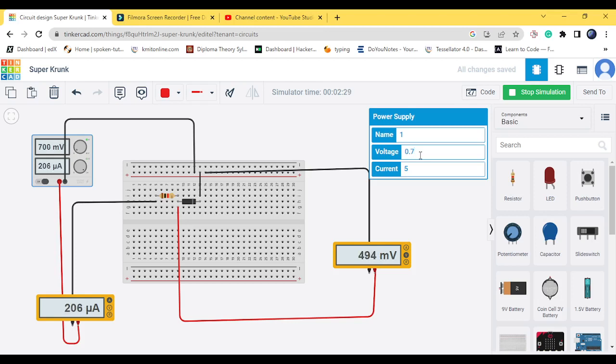So here I have taken a microammeter, but then usually in our experiment they will give a milliammeter. So according to that you will just convert it into 10 power minus 3 will become our milliammeter. So this is the experiment.